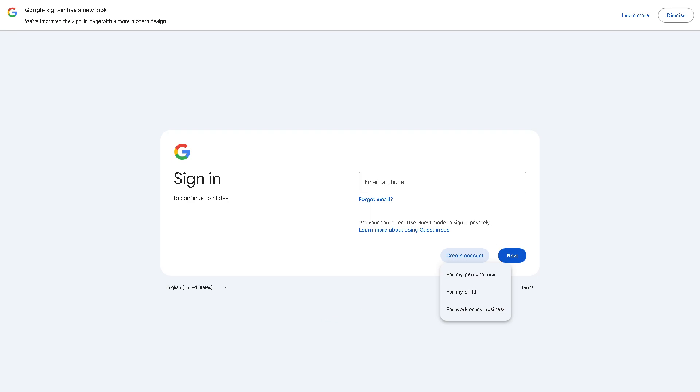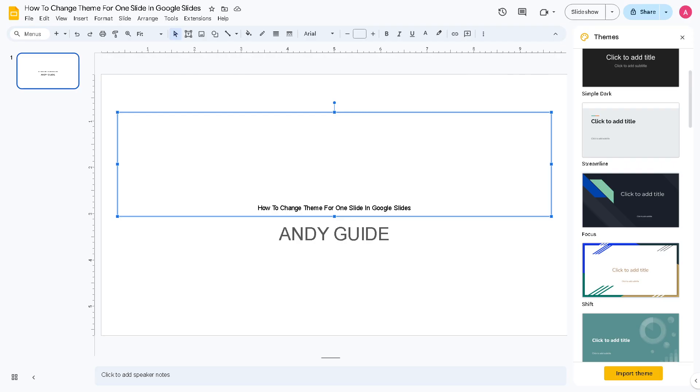Okay, so once we are here, remember that there are several reasons why people or users like me might want to change the theme for just one slide in Google Slides. For example, I'm doing that for a particular slide that can draw attention to its content and emphasize its importance within the presentation.